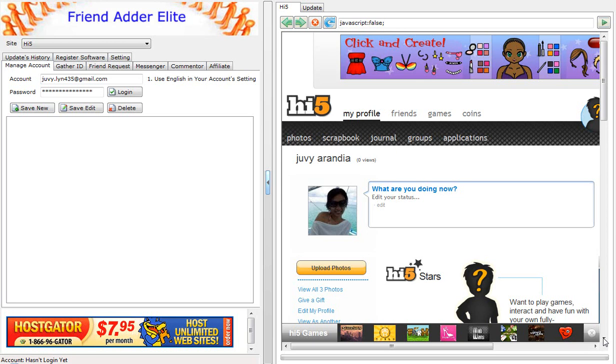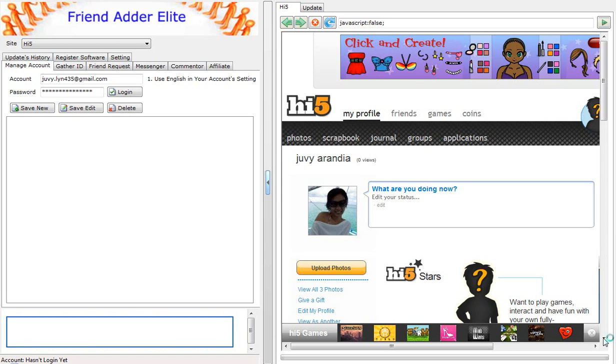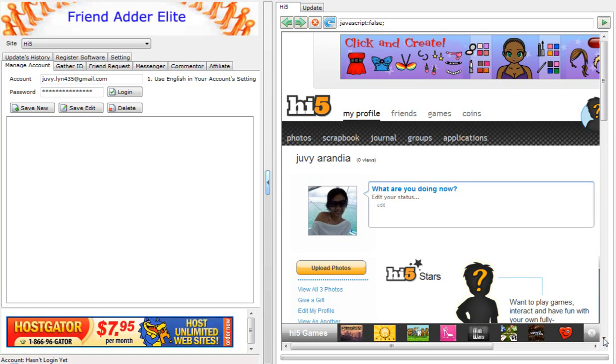In this tutorial, I will show you how to gather IDs using the Hi5 FriendAdderElite software.